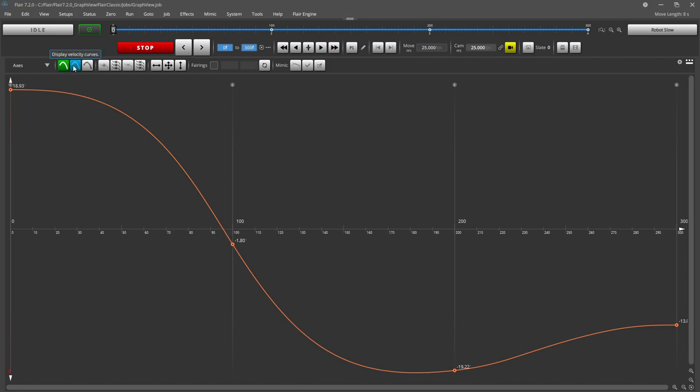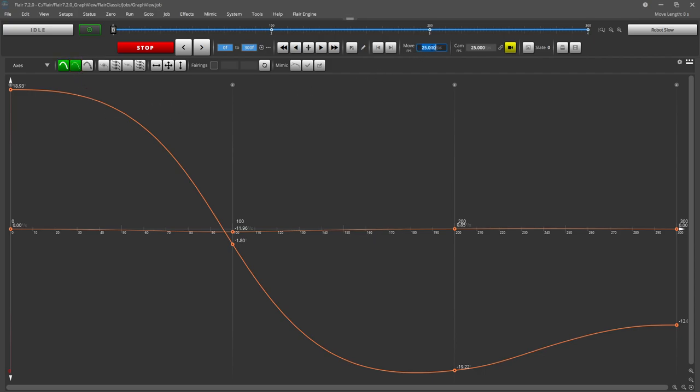The position, velocity, and acceleration curves can be toggled on and off with the next three buttons on the control bar.